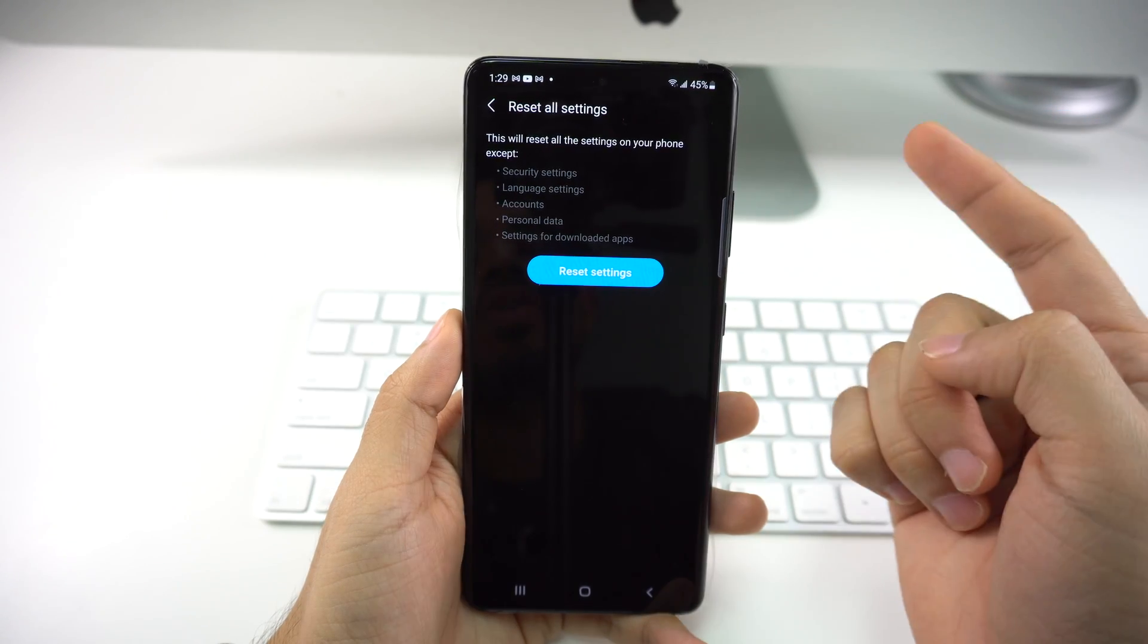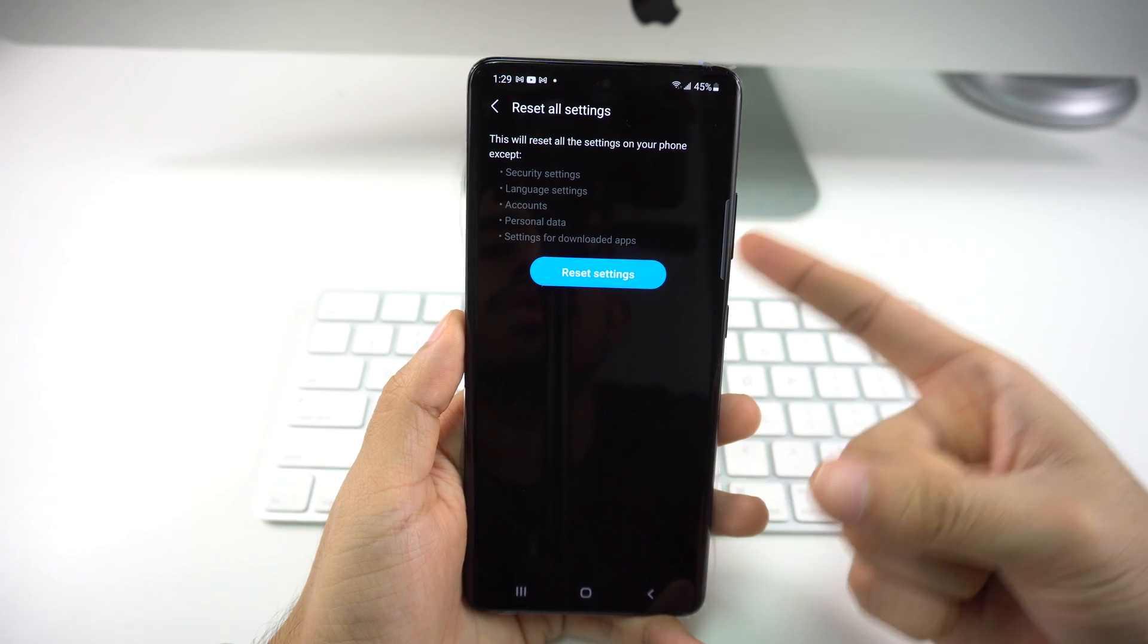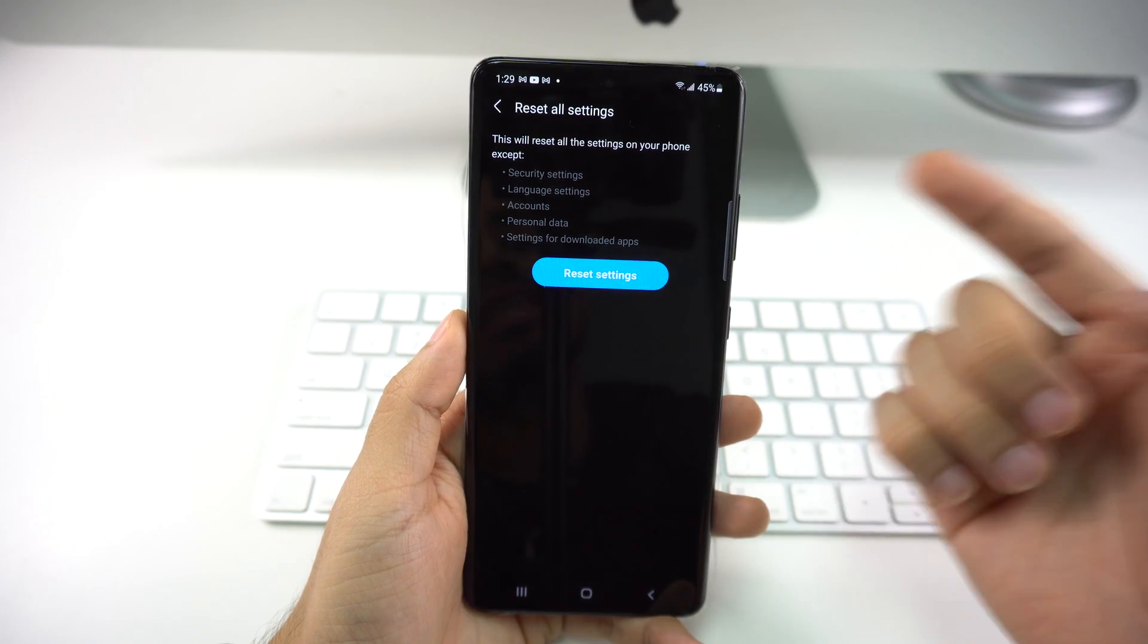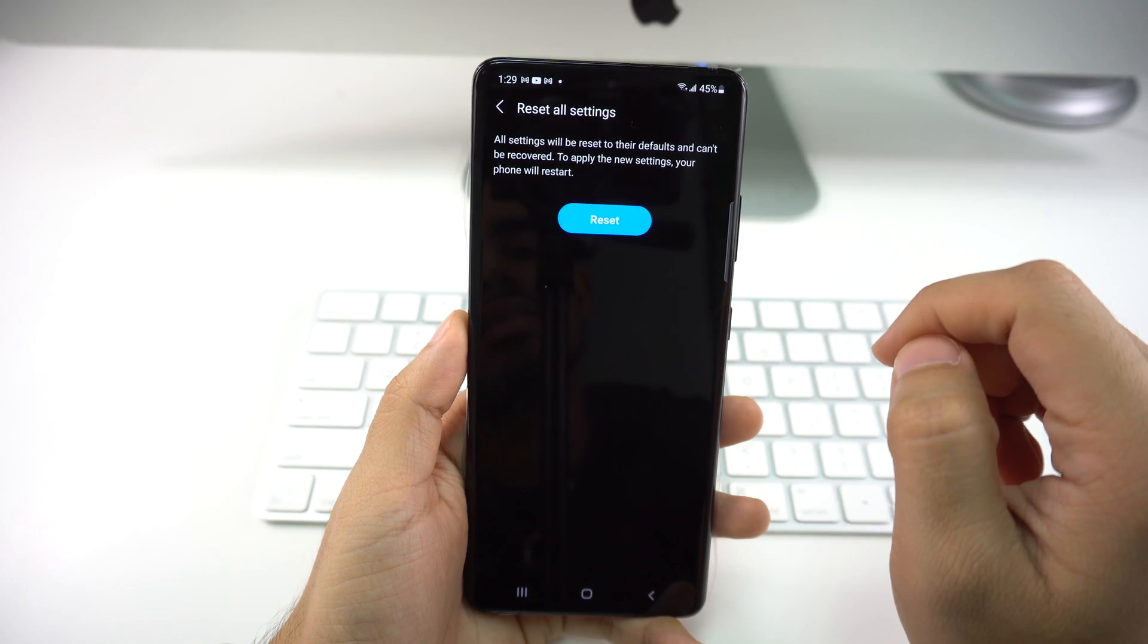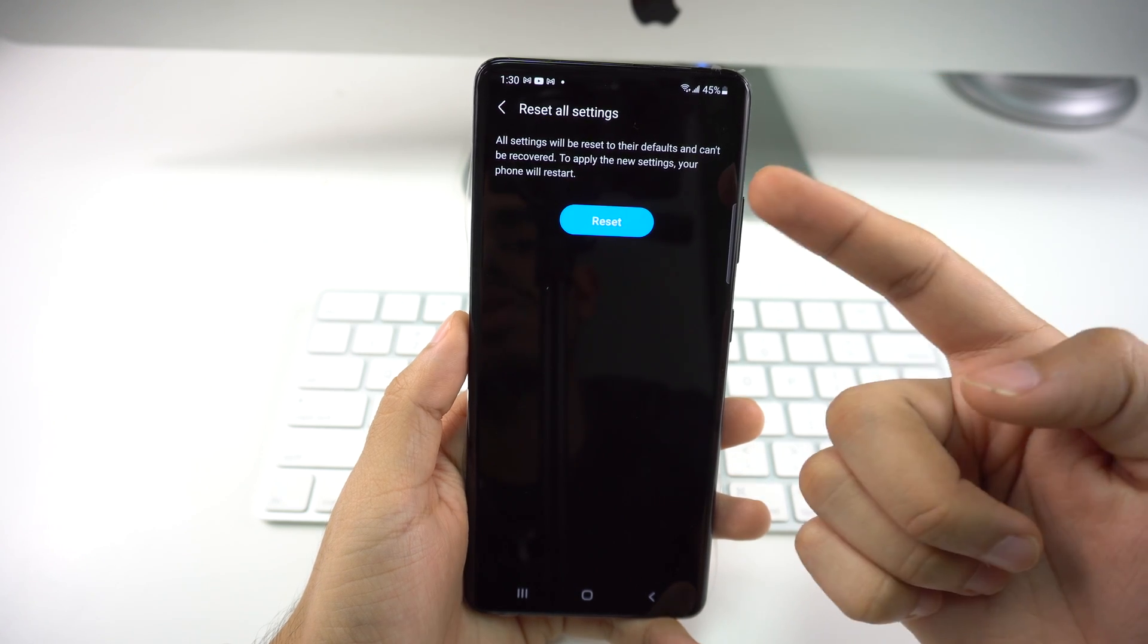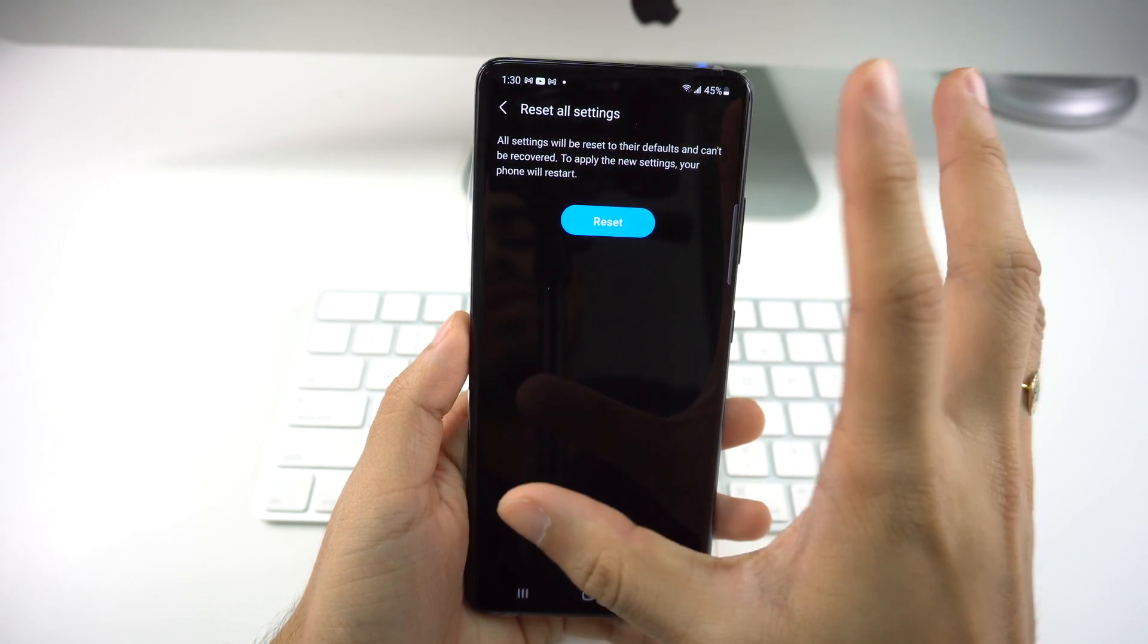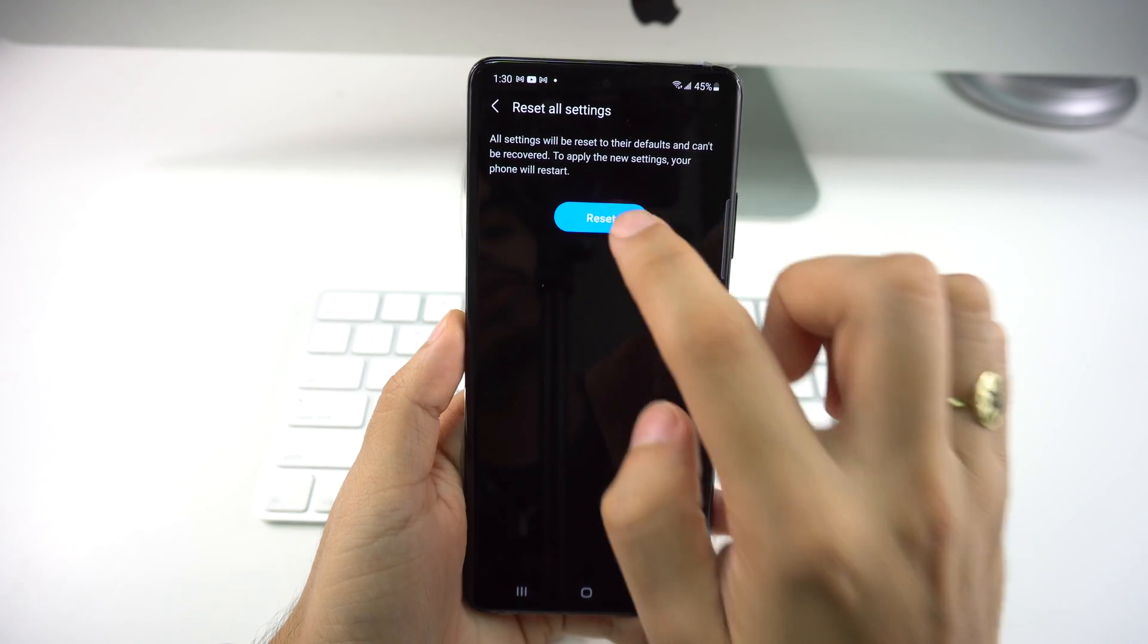This is going to warn you that this is going to reset all the settings on your phone including security, language, accounts, personal data, and settings for downloaded apps. Once you're ready, you press Reset Settings. Now it's going to be the last warning telling you that all settings are going to be reset to their defaults and cannot be recovered. To apply new settings, your phone will restart. Once you're ready, you're just going to press Reset and that's going to begin the process.